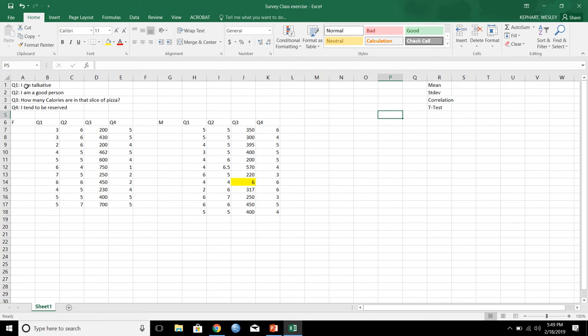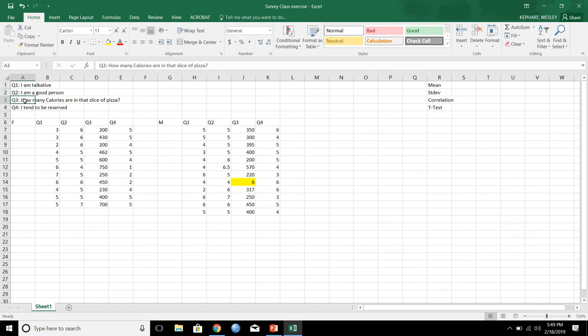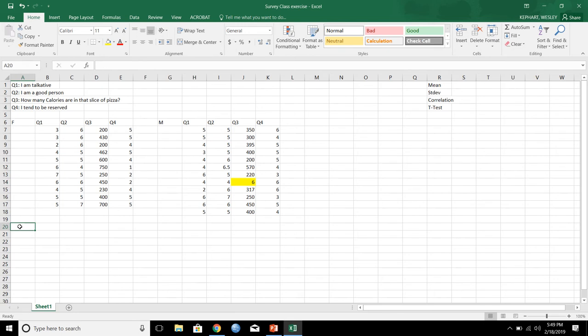So here are the questions. So one talkative, good person. How many calories in that slice of pizza? 410 if you all remember. And that question, I tend to be reserved. So let's look at all these things really quick.